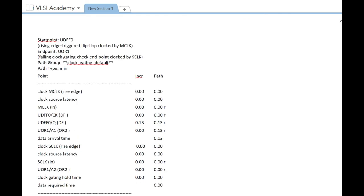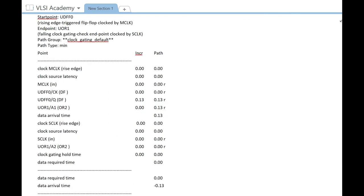Now below is the hold timing report. We know that hold check is the minimum requirement for a data path. This check ensures the gating signal changes only after the rising edge of the clock signal, which in this case is 0 nanoseconds.